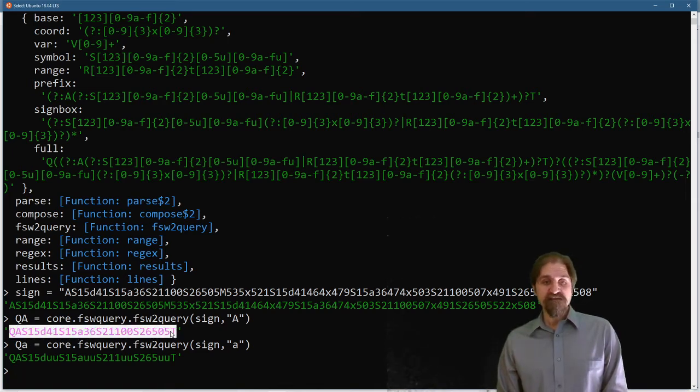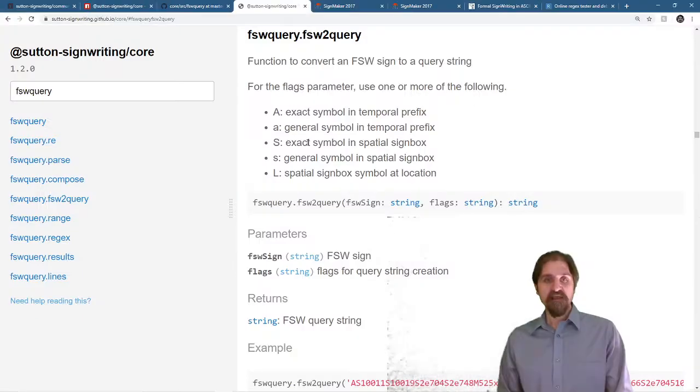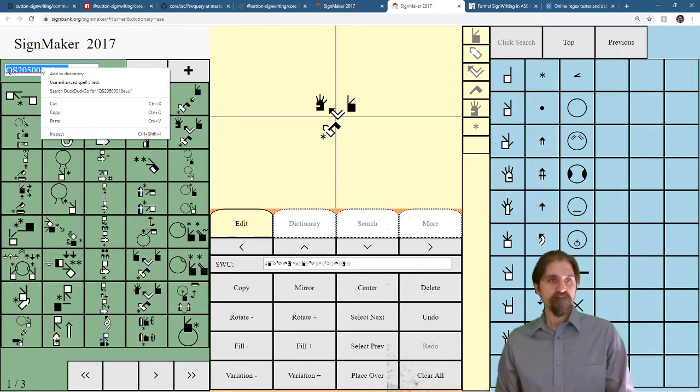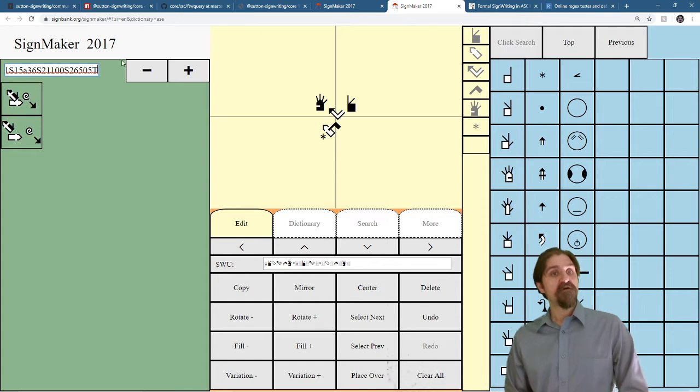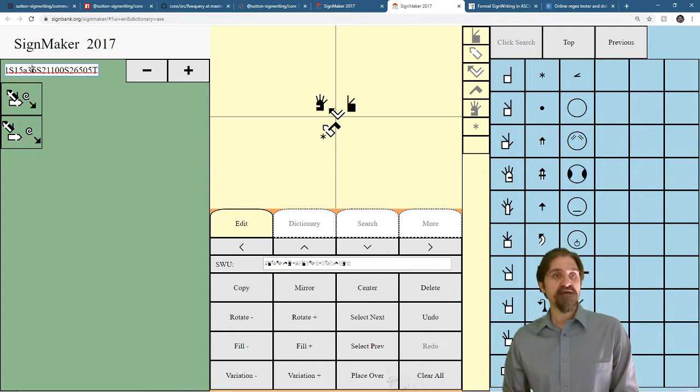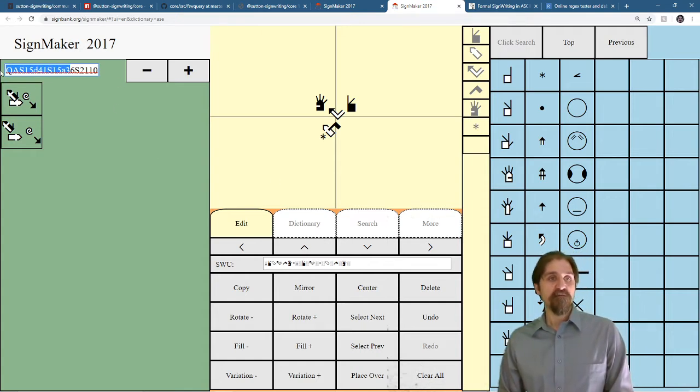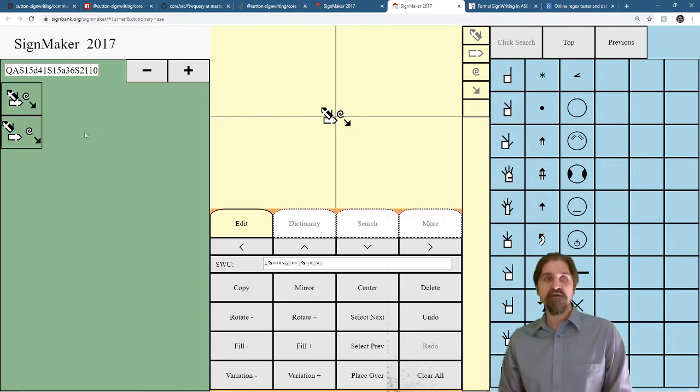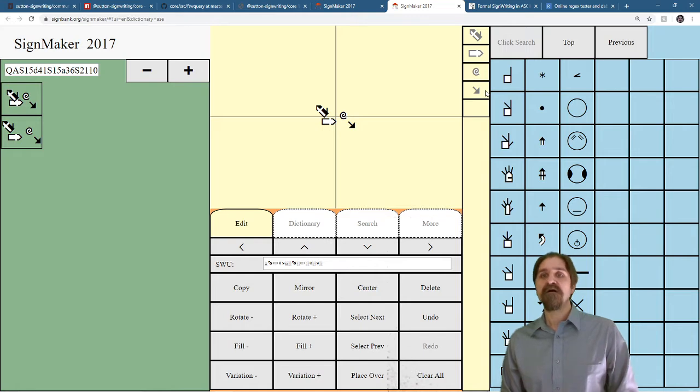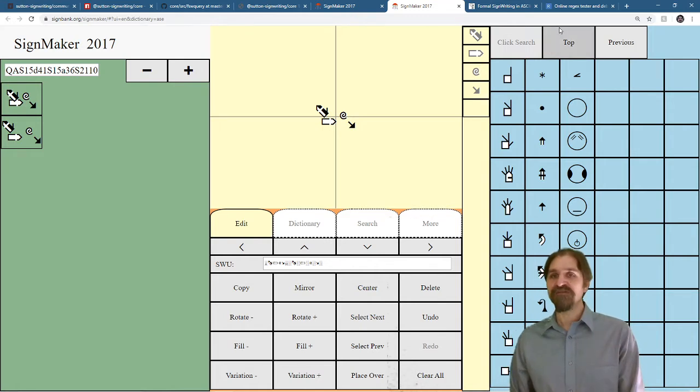All right, we can copy these query strings, and we can actually paste them into SignMaker if we want. Paste. So, what it did is it found two signs that match our query string. If we look at them, we can see that they do both indeed start with the same exact sign spelling sequence or the temporal prefix.